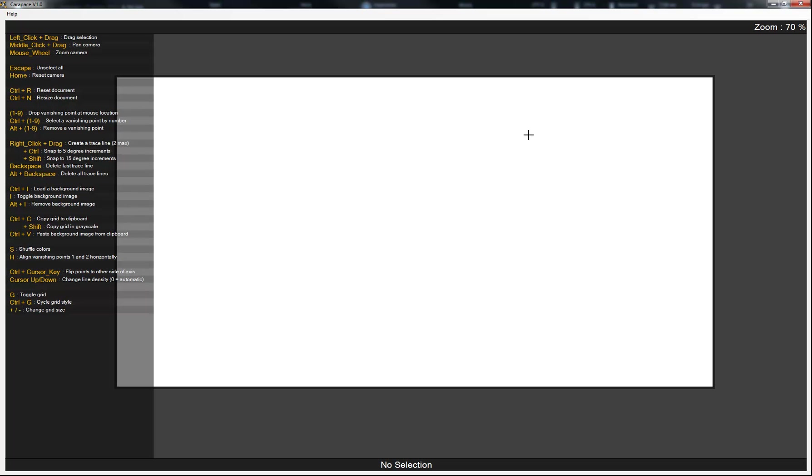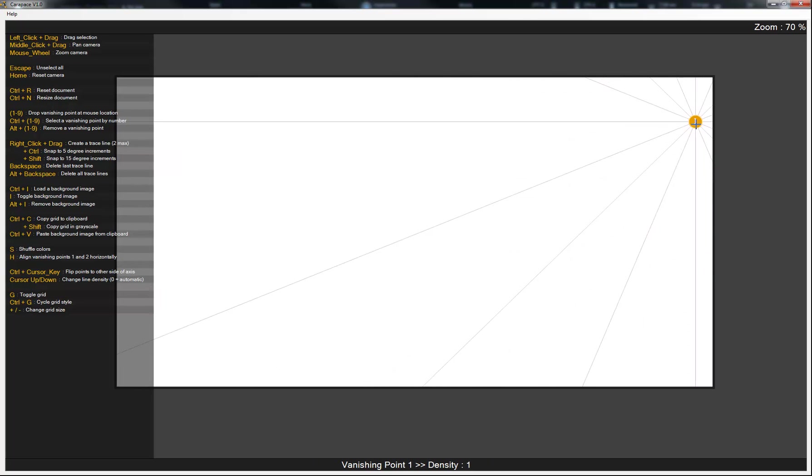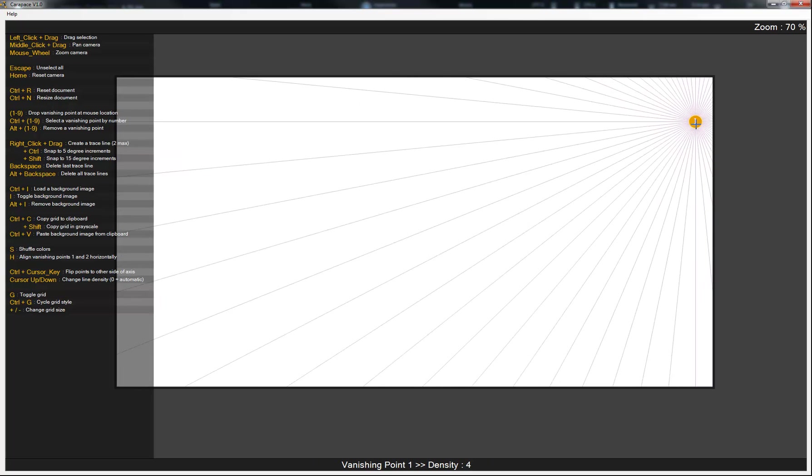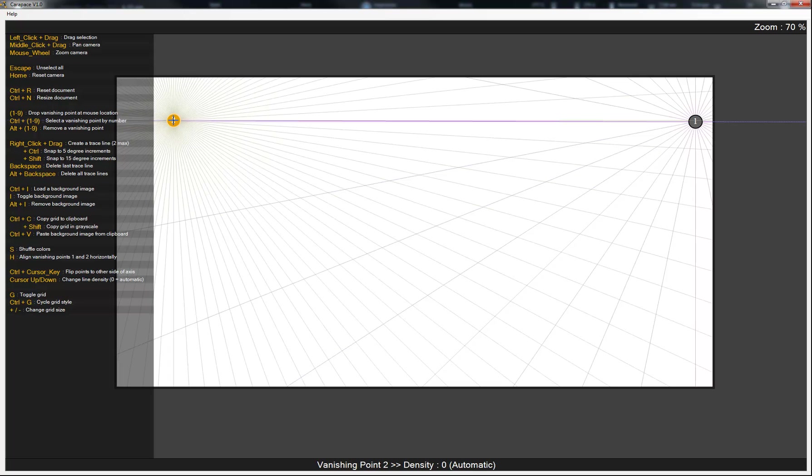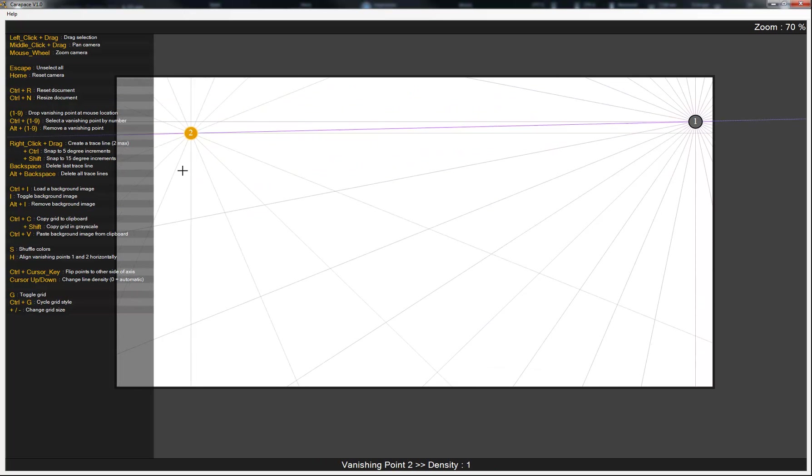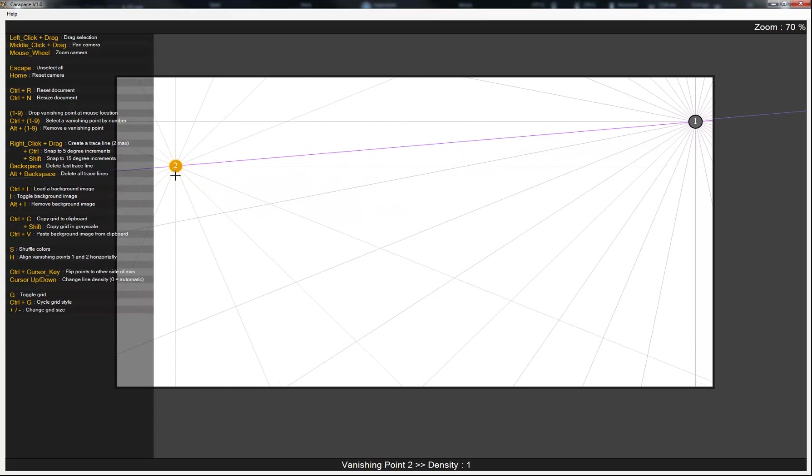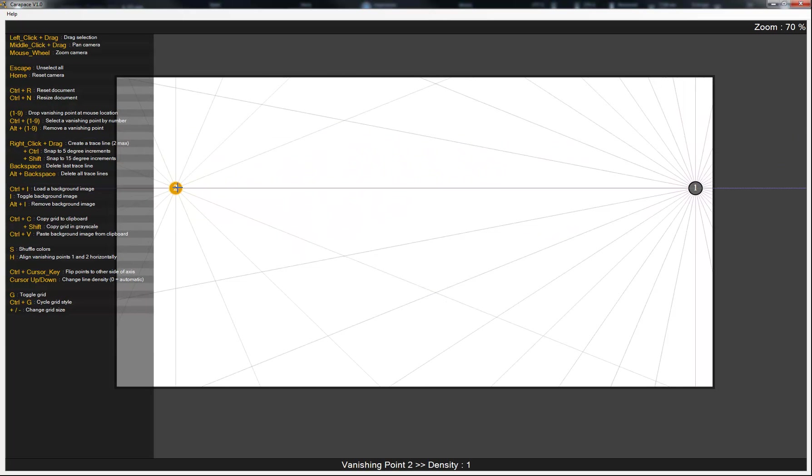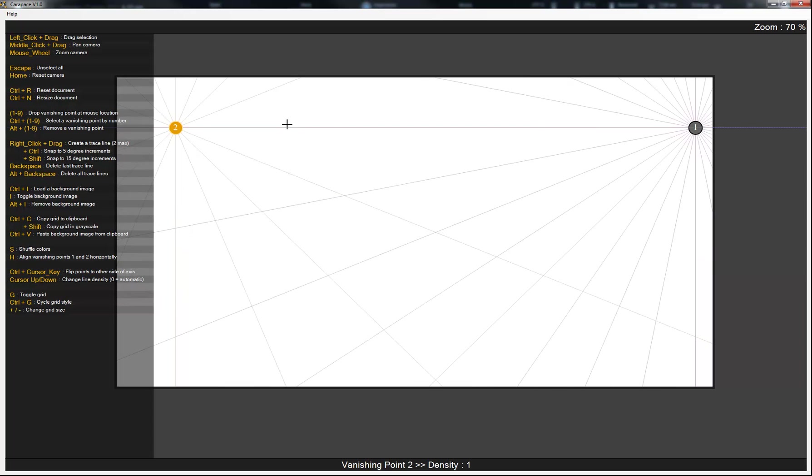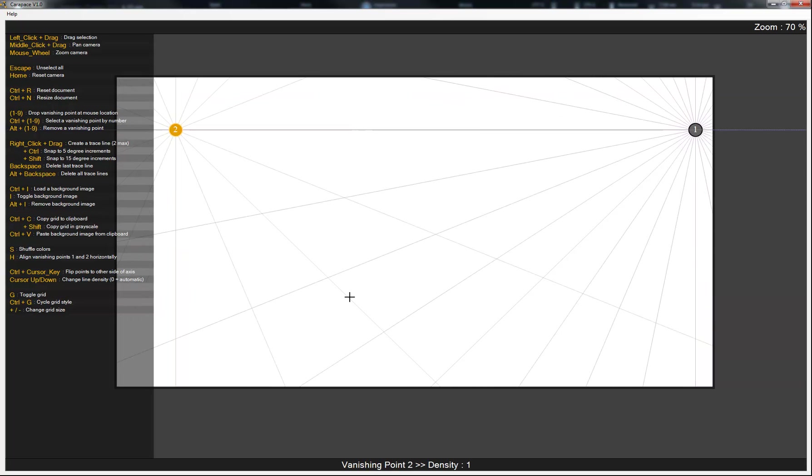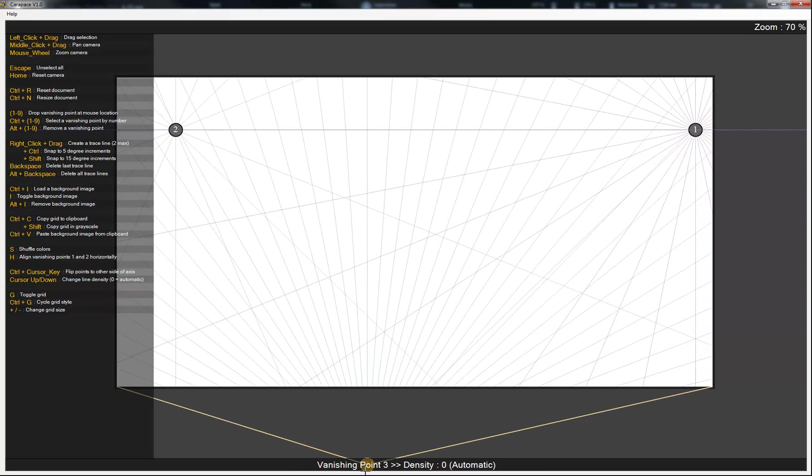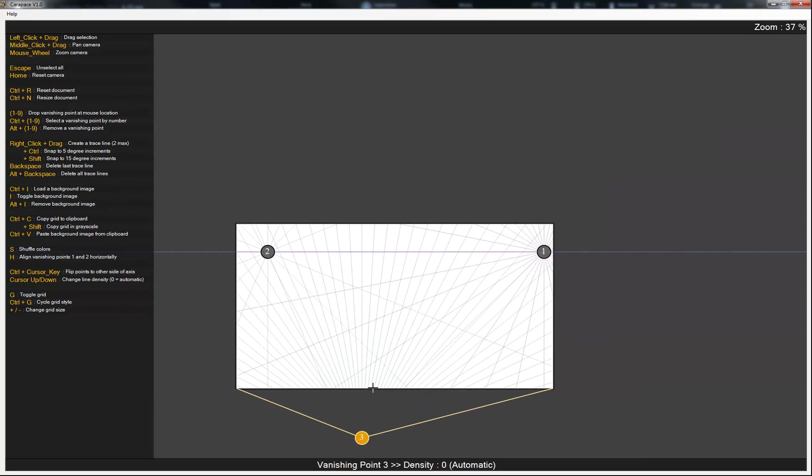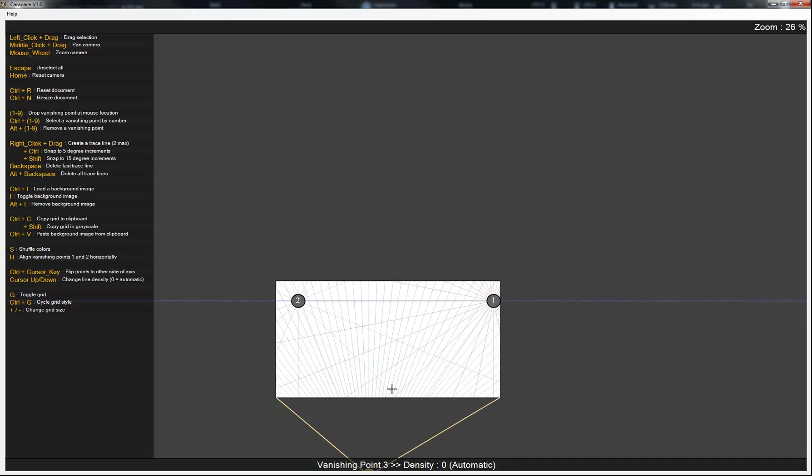Also there's an additional tip. You can create your own perspective grid from scratch in Carapace if you wanted to, which is really helpful. So you can hit 1 on your keyboard and it'll put a vanishing point there. Then you come over here where your cursor is and hit 2. It'll put another one there for you. You can drag that around if you wanted to. And if you wanted to make sure the horizon line was even, you can hit H like I showed you before. And it'll even those out for you. And so you can do this up to 9 vanishing points. So hit 3 here and then you can get a third vanishing point.